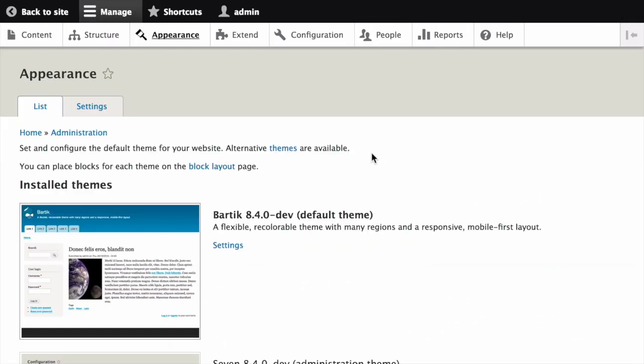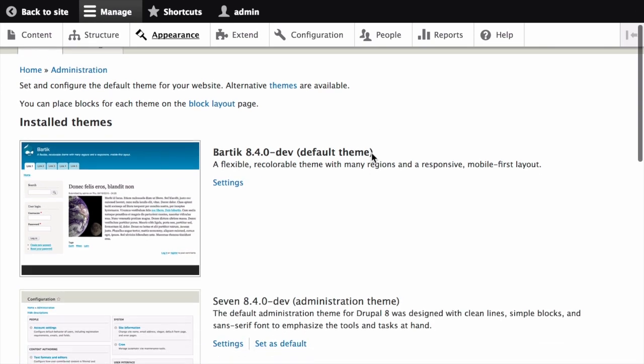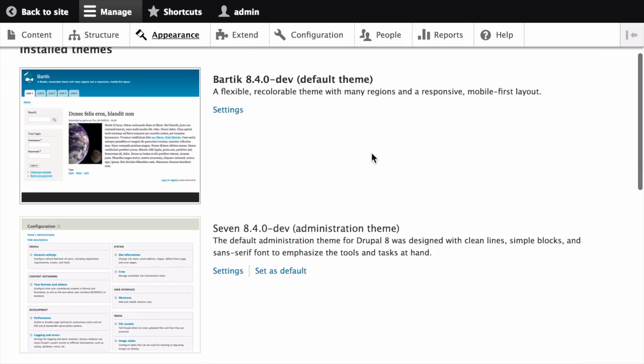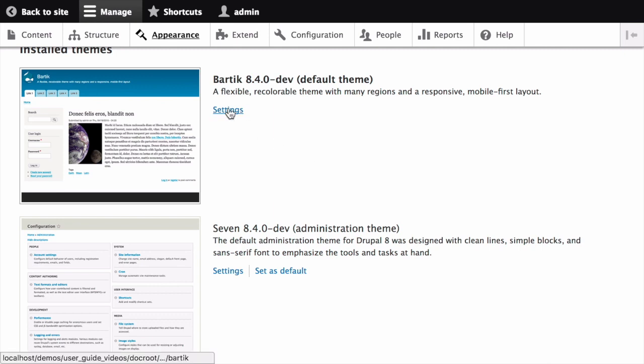Under the installed theme section of the page, you'll find Bartik listed as your default theme. Click the settings link for Bartik to configure this theme.